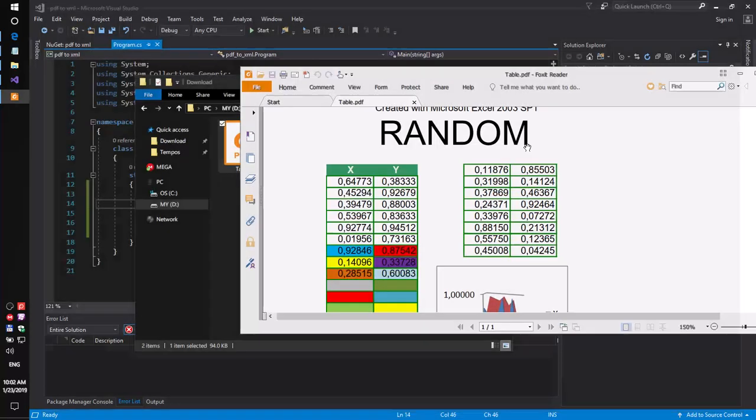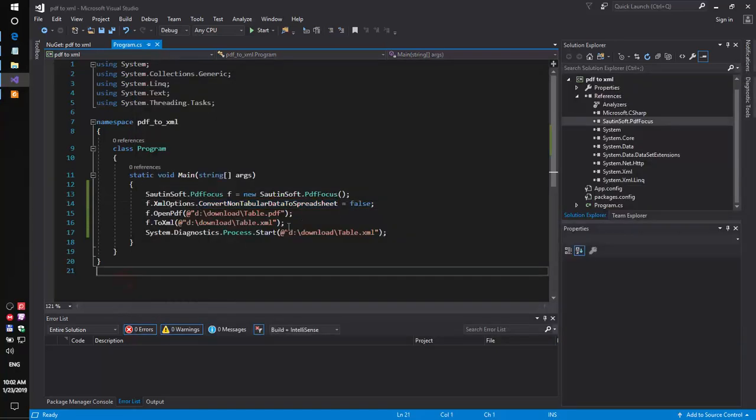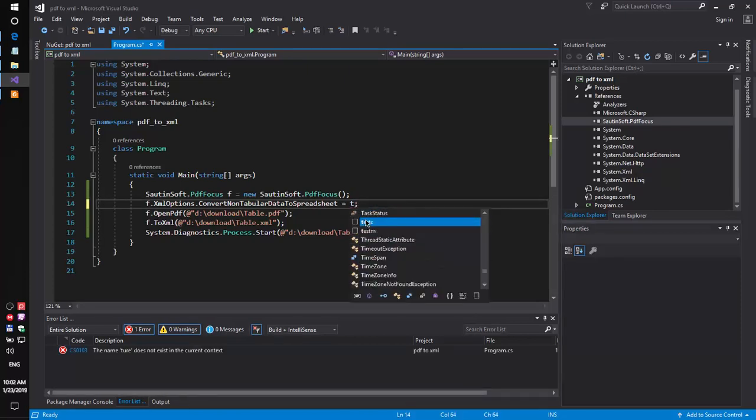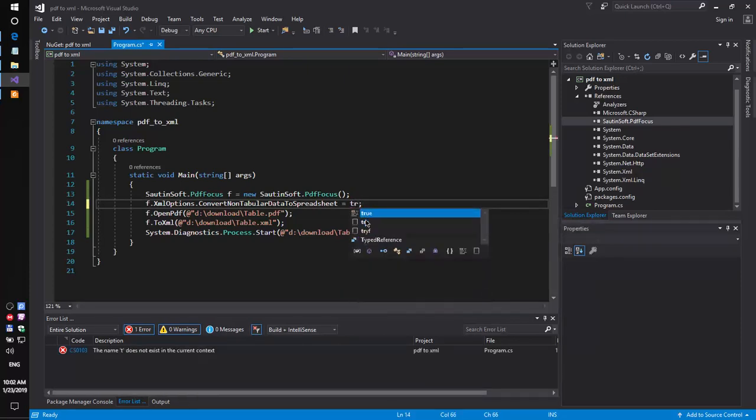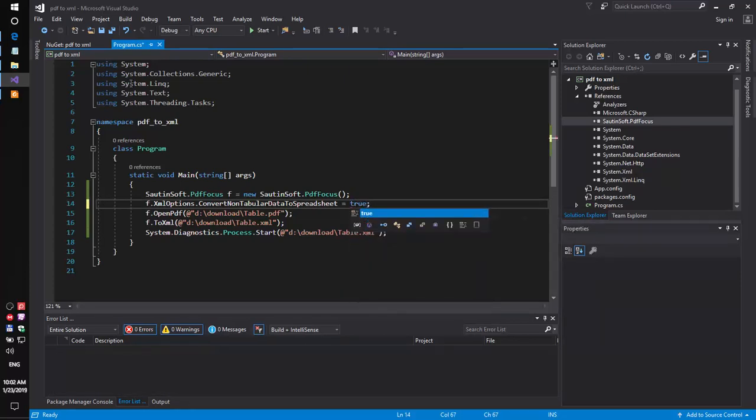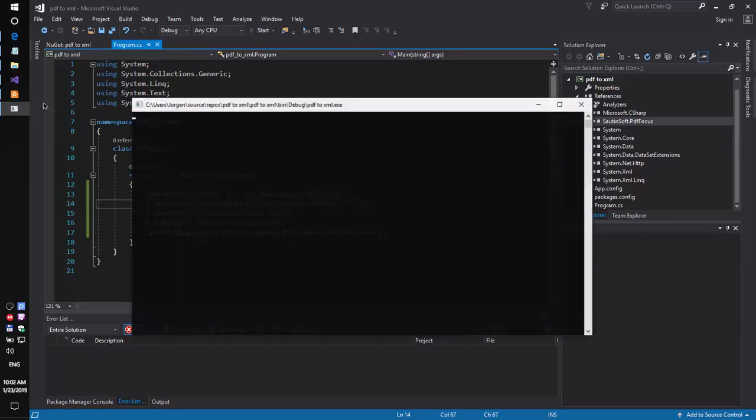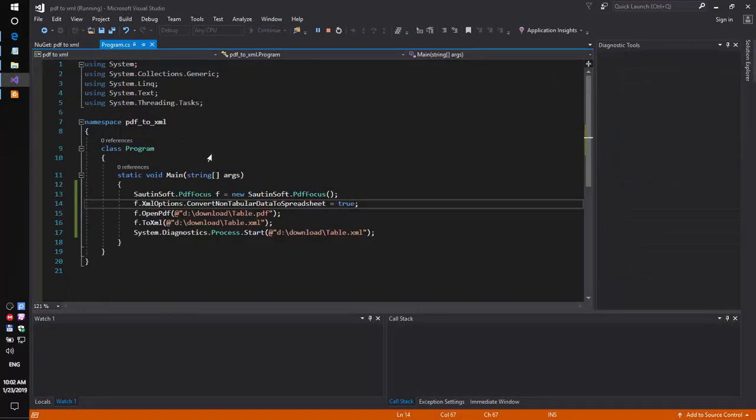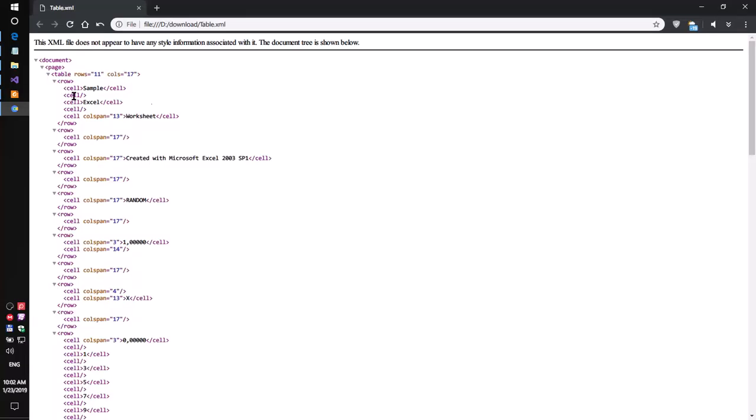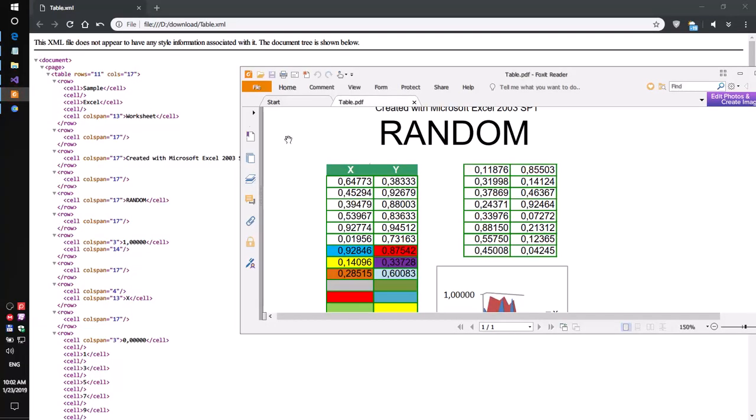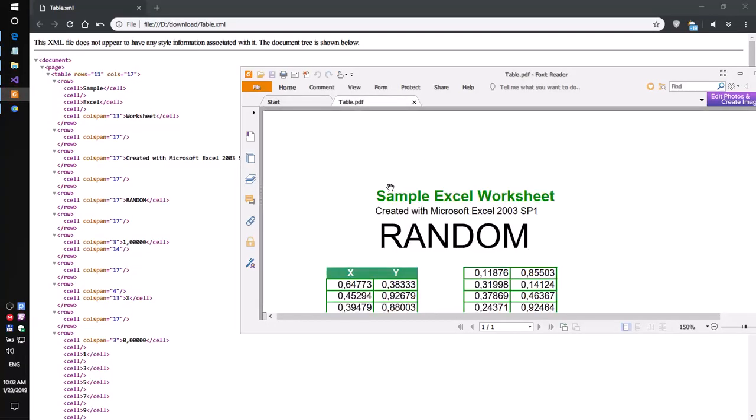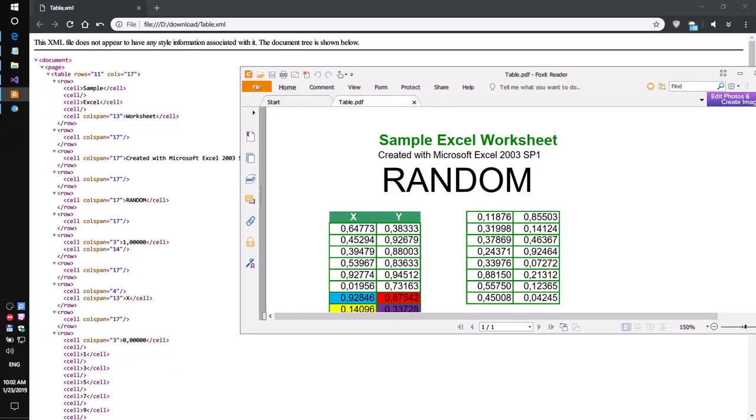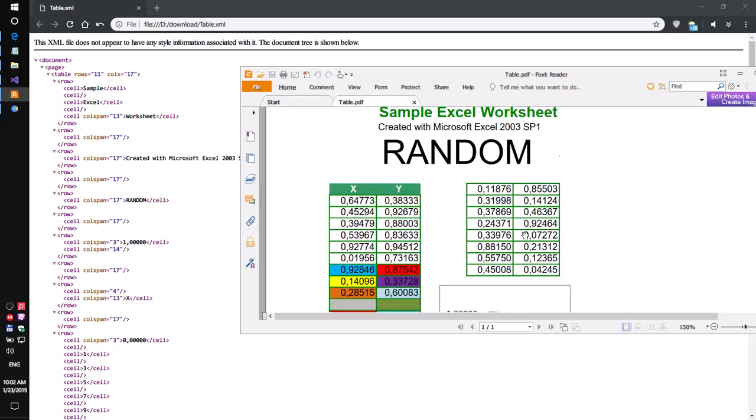Okay. Set the property to true and launch again. We got a new result with all text data inside.